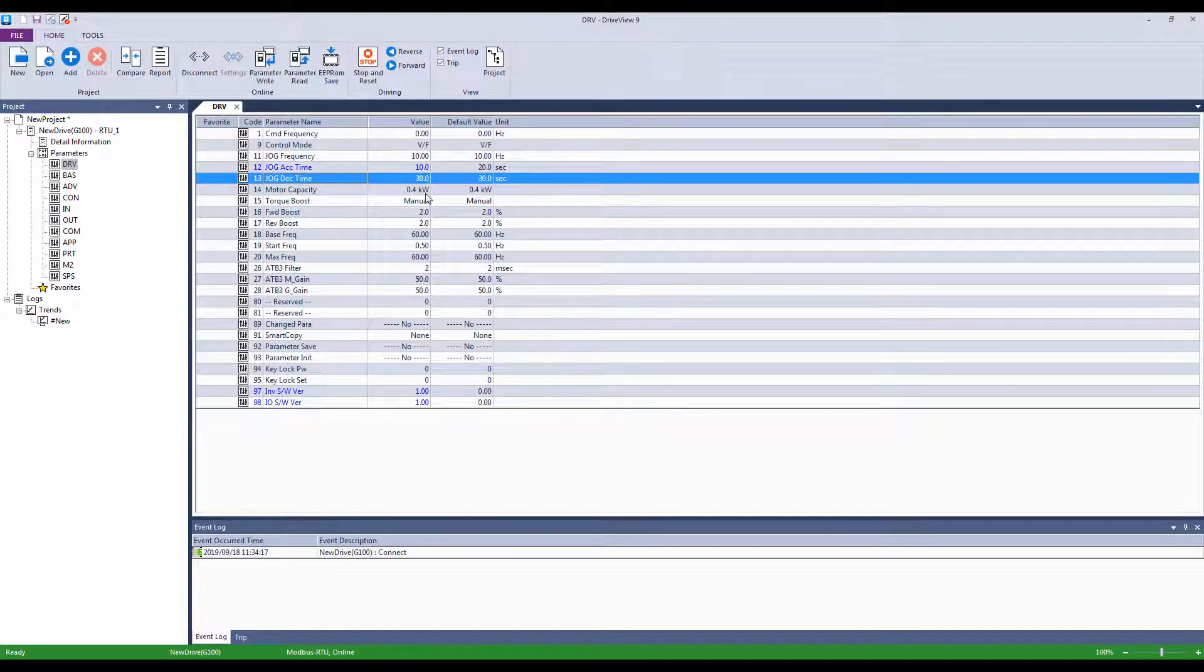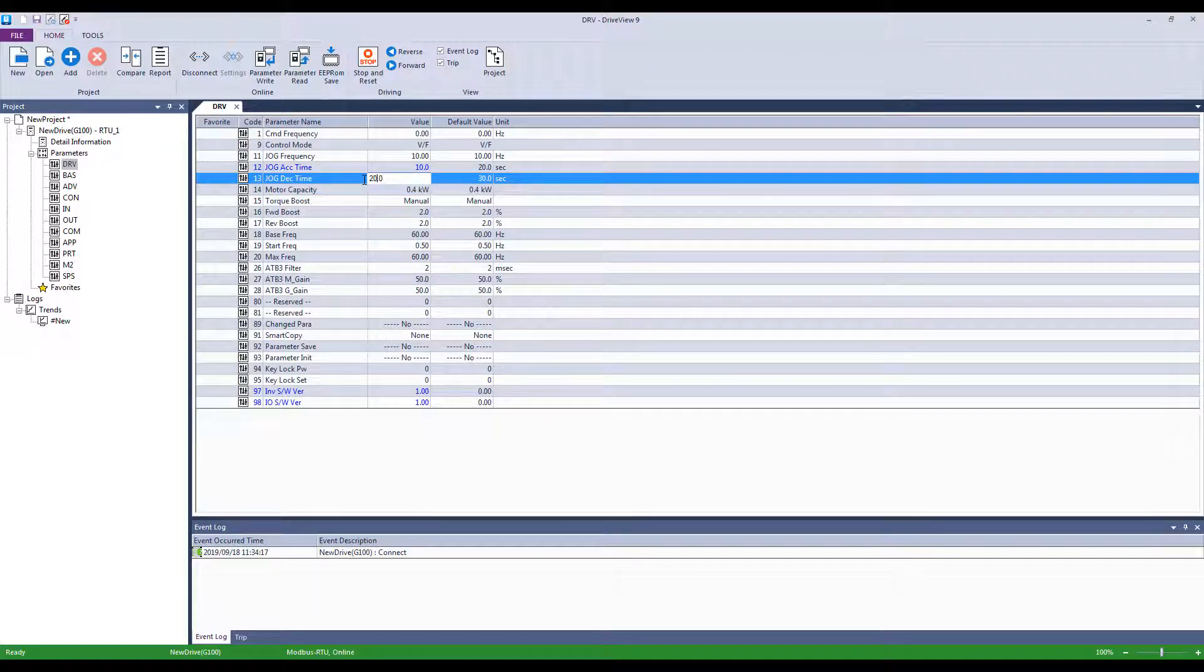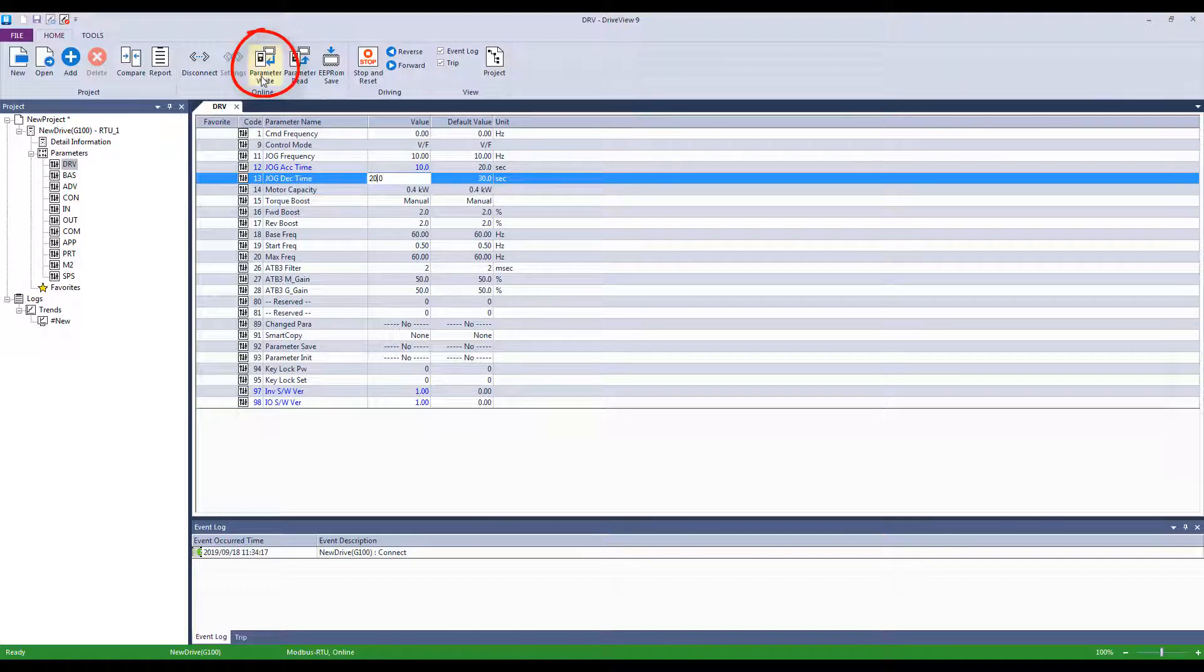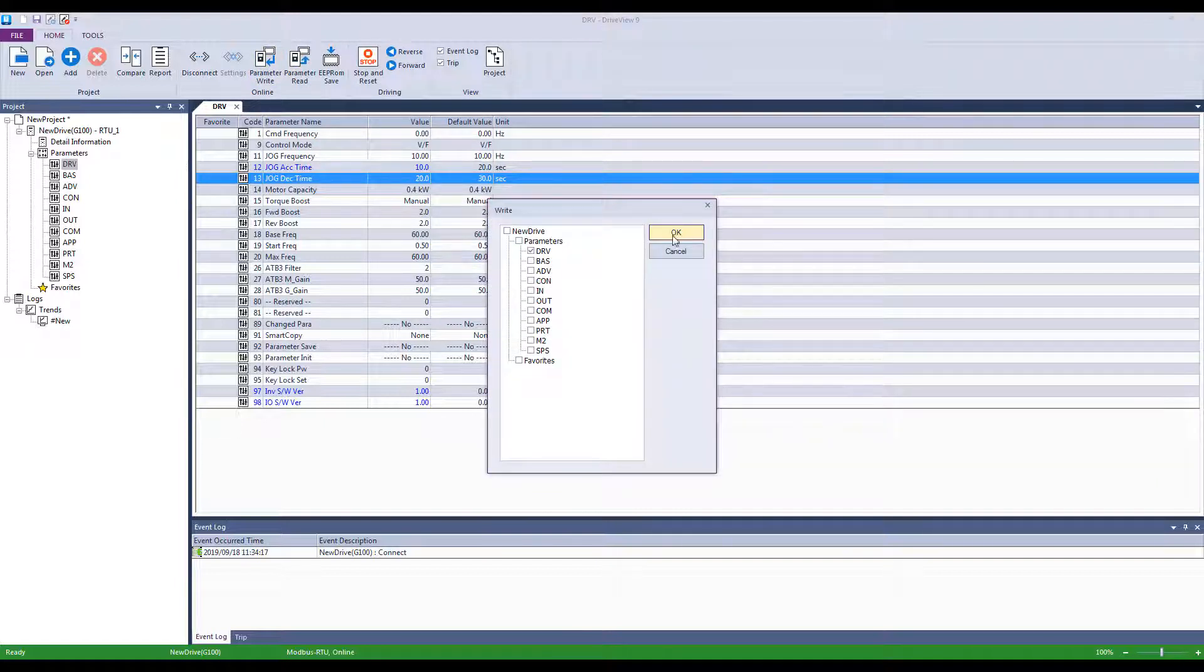Another method for changing parameters quickly is to simply click the parameter and change its value. Do so for each parameter that you wish to change, then click the parameter write button to change all at once. Check only the groups that you are changing to speed up the writing process.